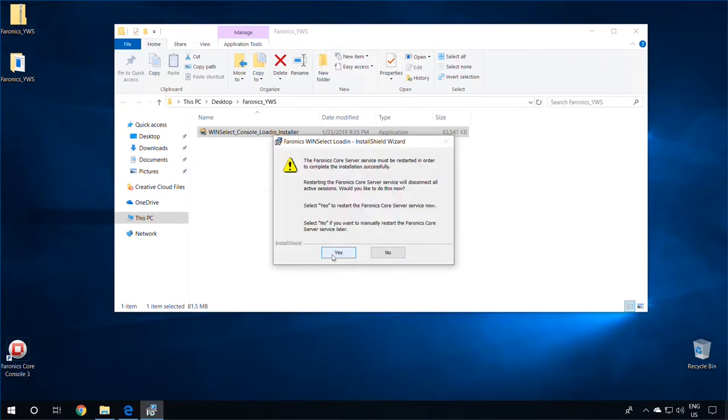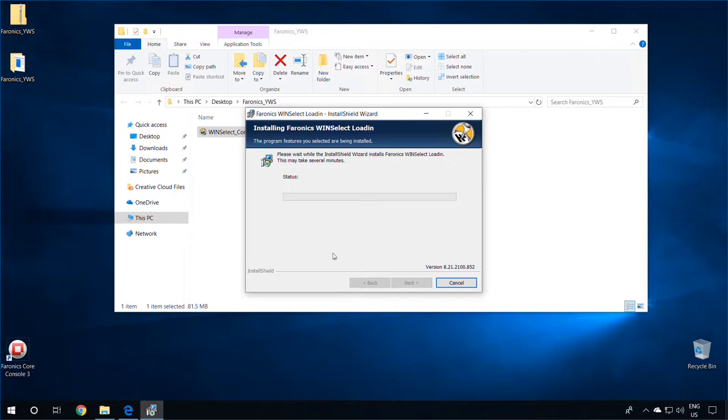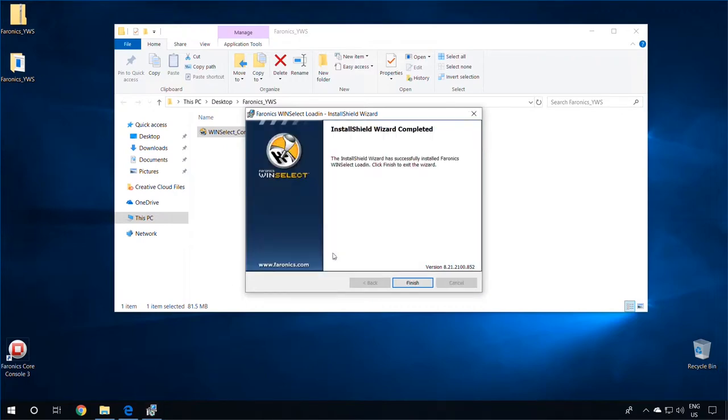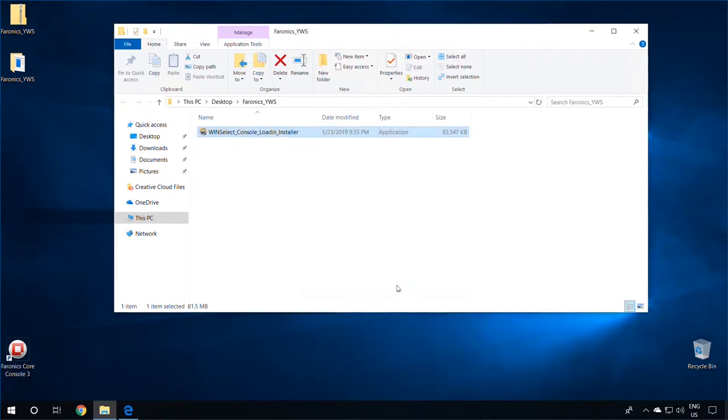Select Yes to restart the Faronix Core server service. Once the plugin installation is complete, click on the Finish button and wait for about 2 minutes before launching the Core Console so that the plugin initializes.